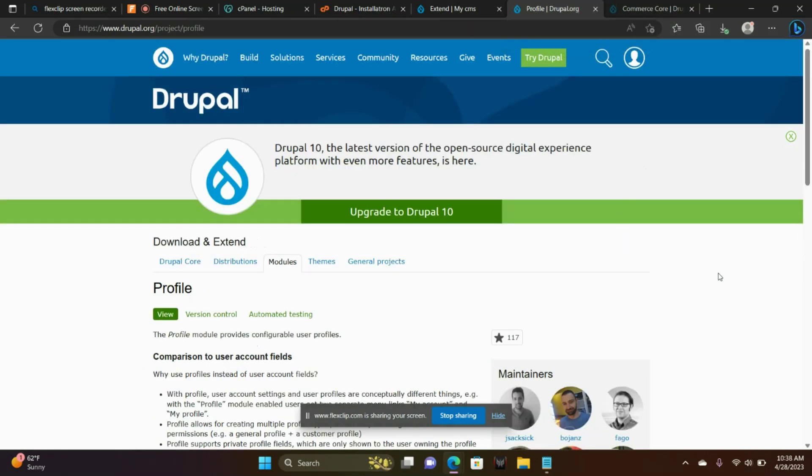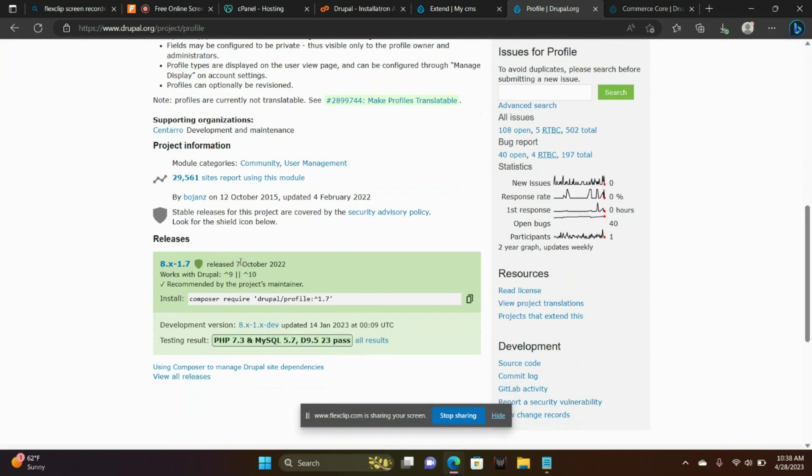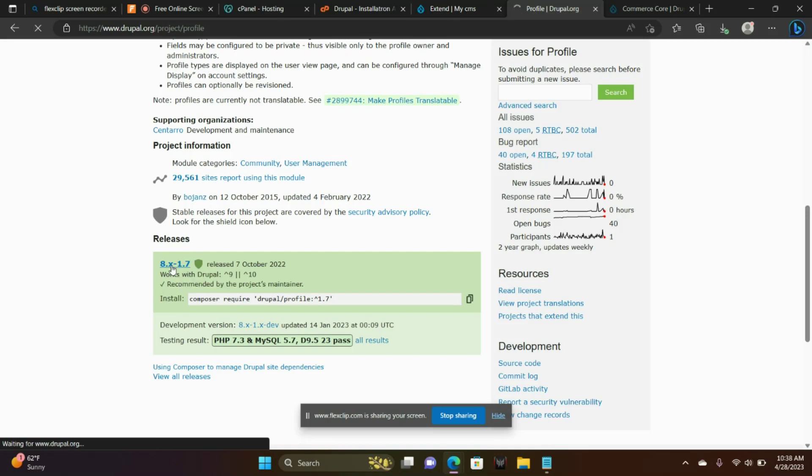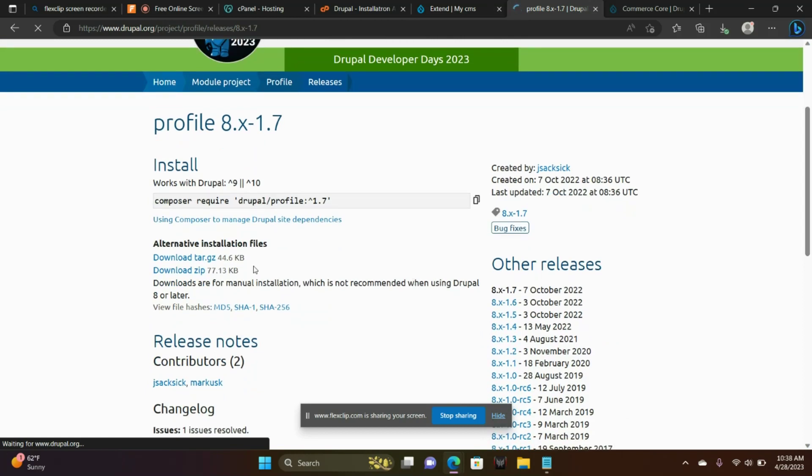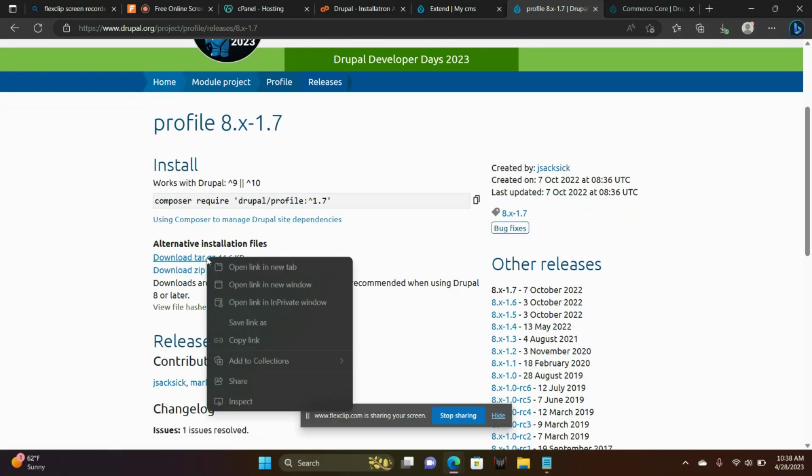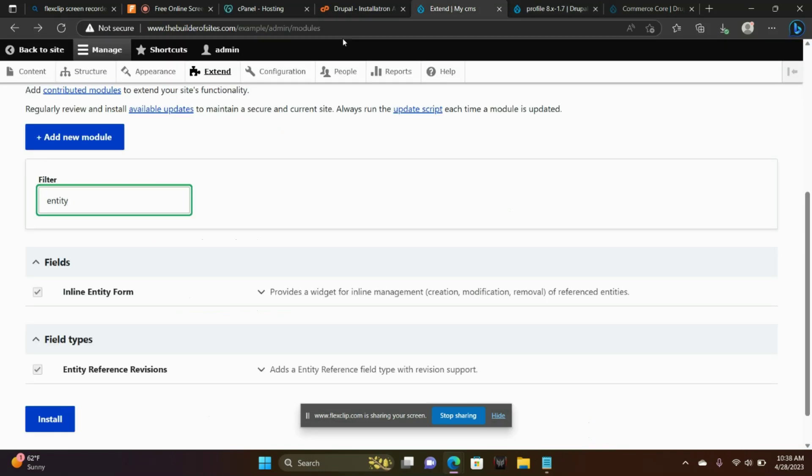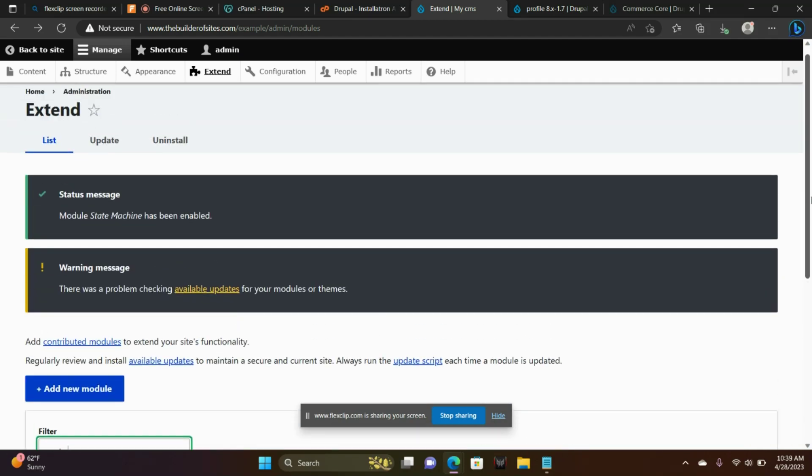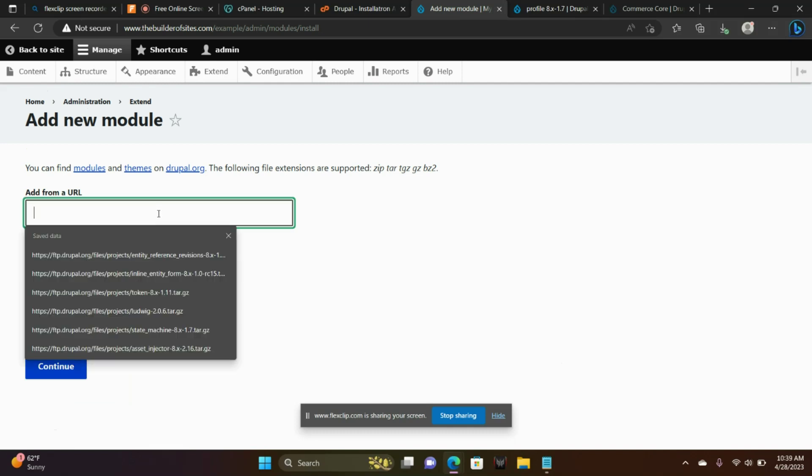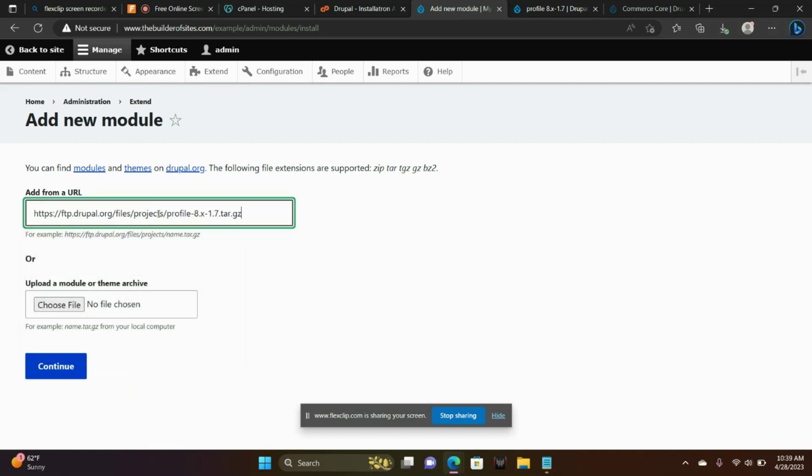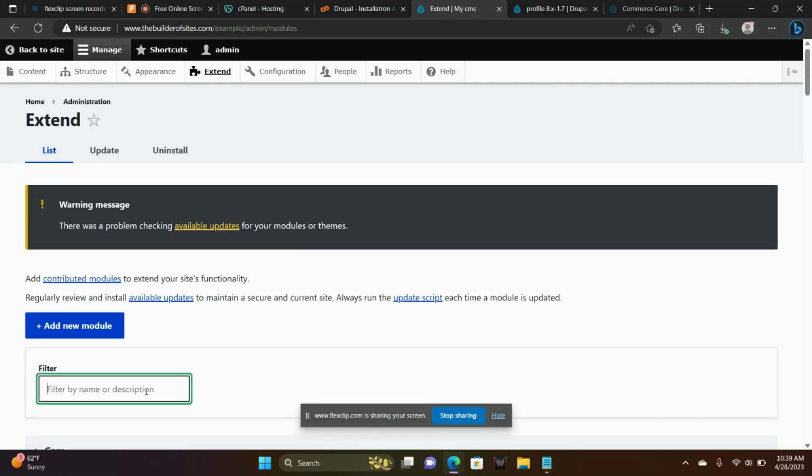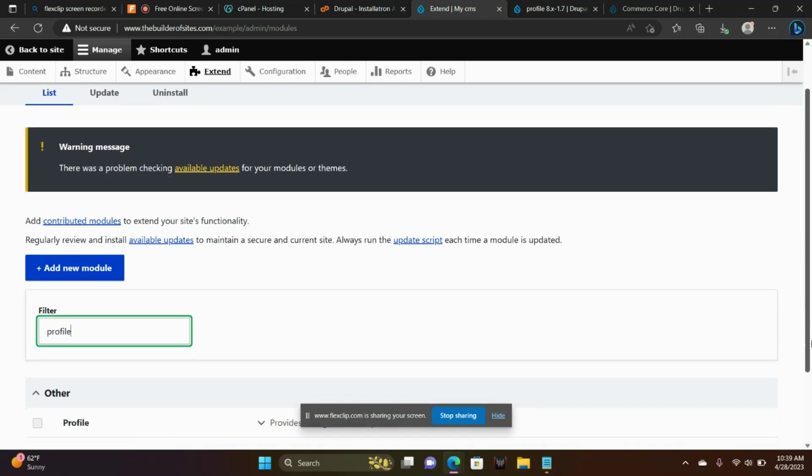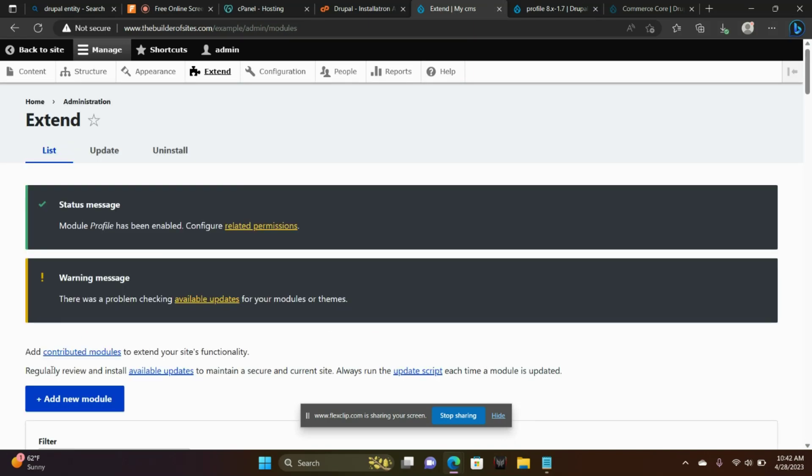Going to profile, the profile module. Add new module. Paste that. Let's look for profile here. Profile. There it is.